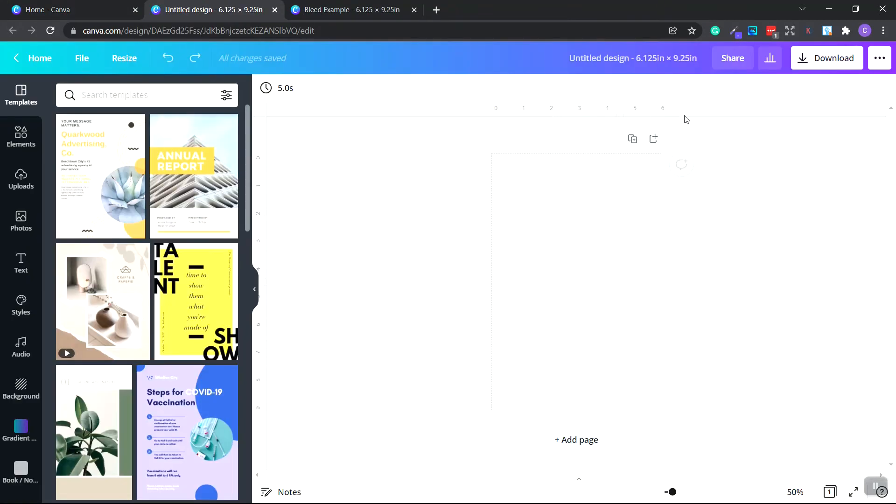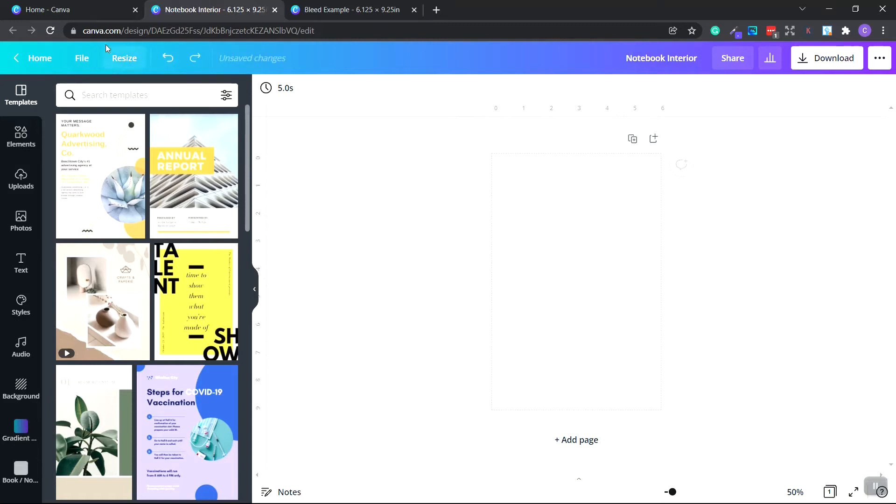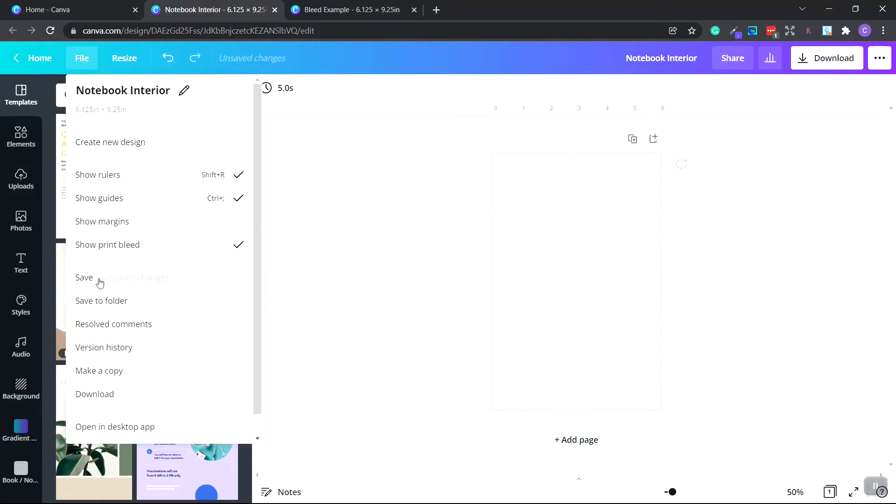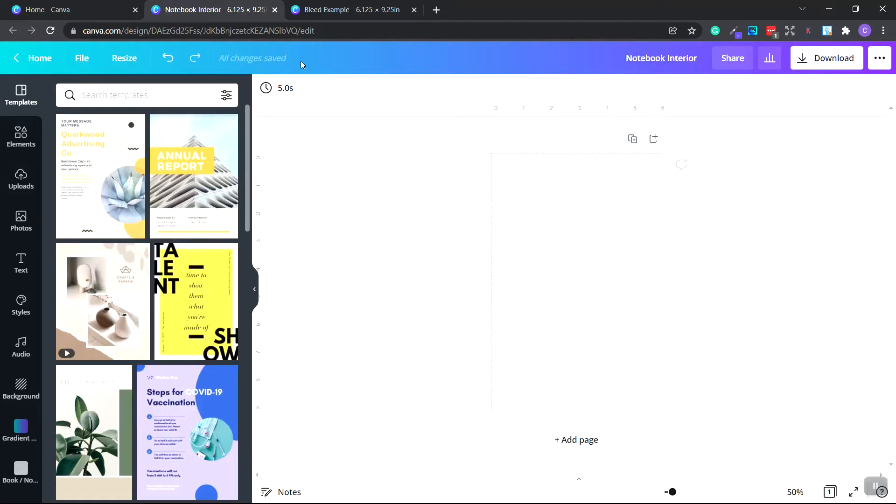We want to go up to the top right here and name our interior. So click notebook interior. Let's go over here to the file and just manually save it. It automatically saves. However, I just have to make sure that it's saved for sure.